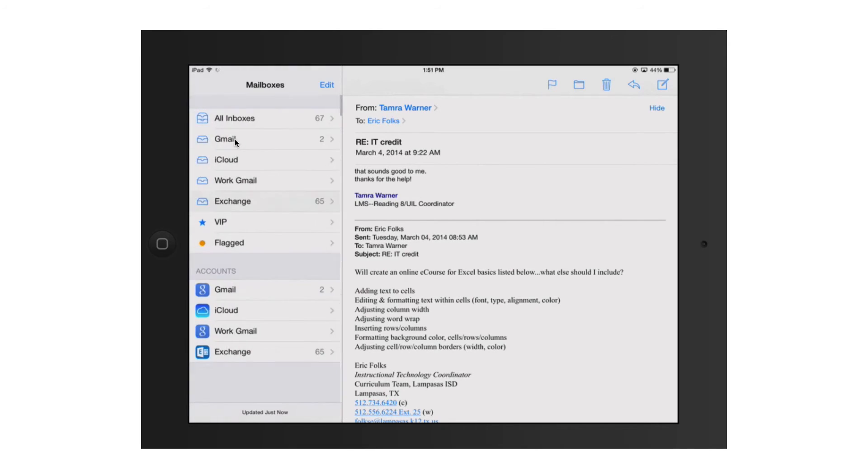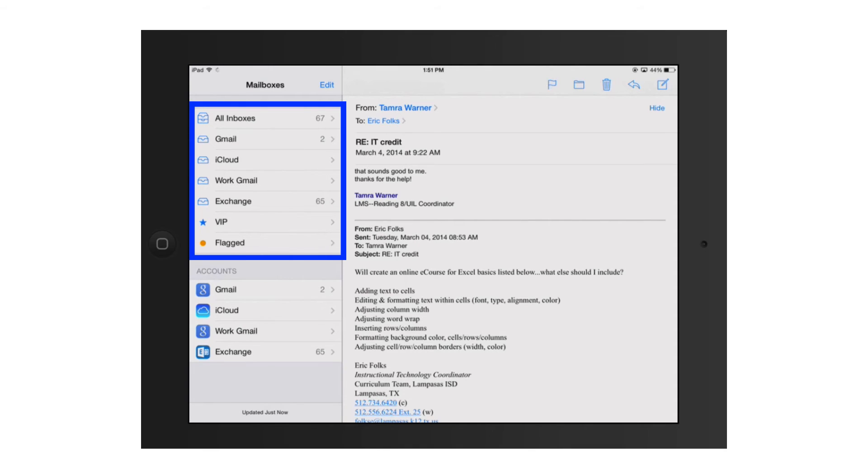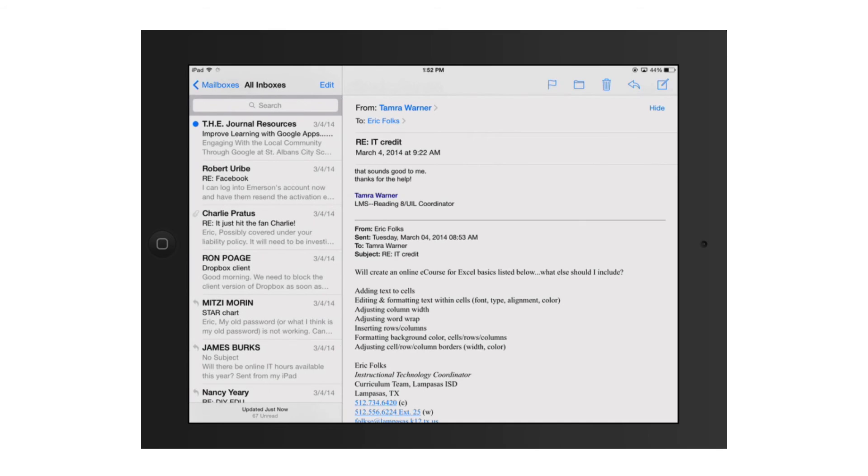You can see I've got a Gmail and iCloud, a Work Gmail and Exchange. I also have an All Inboxes account so that I could see all of them at the same time if I wanted to, and that's usually what I leave mine set on. If I click on any of those inboxes, it's going to take me to that inbox and show me all of those things.